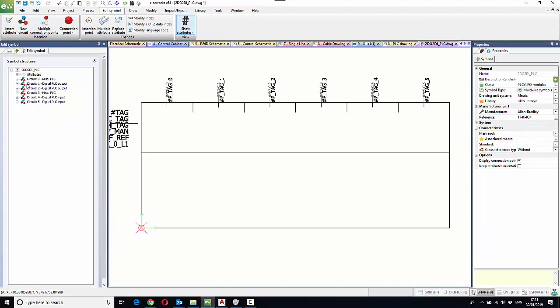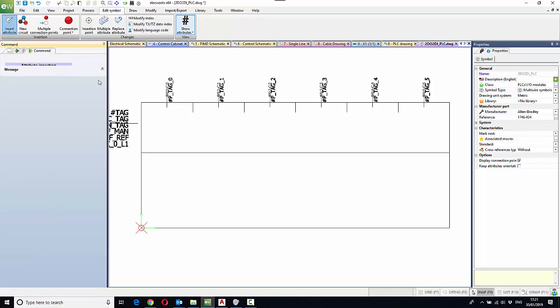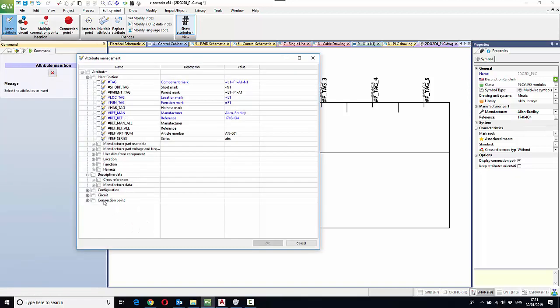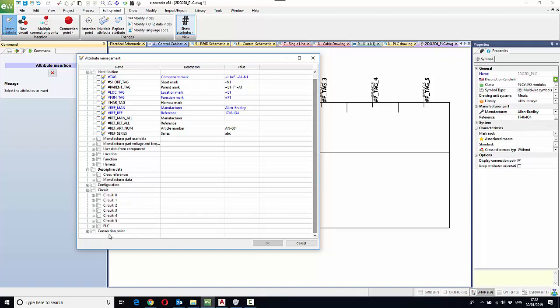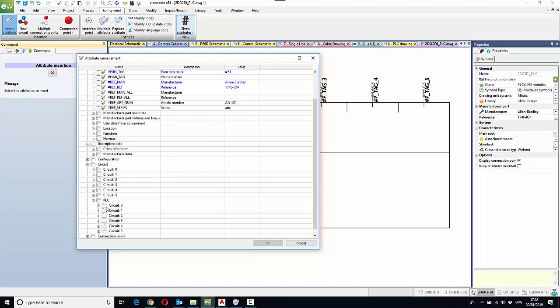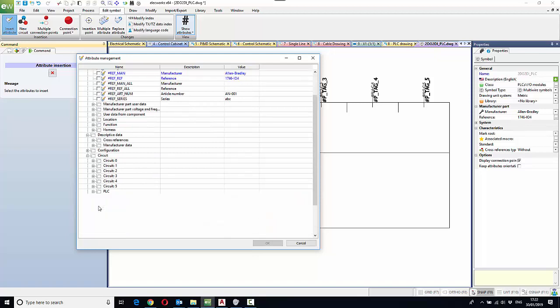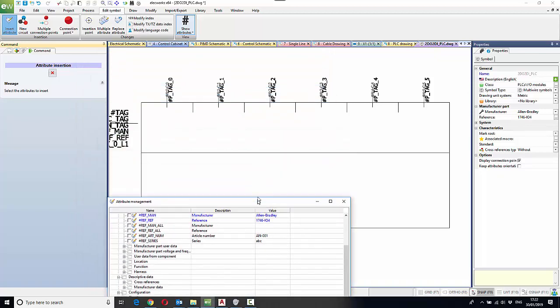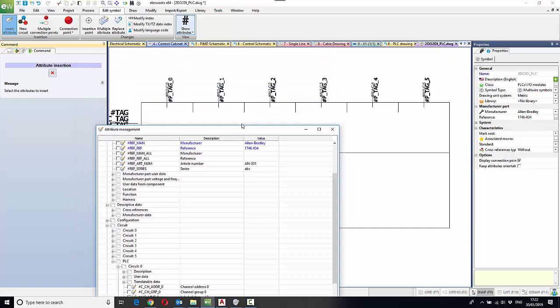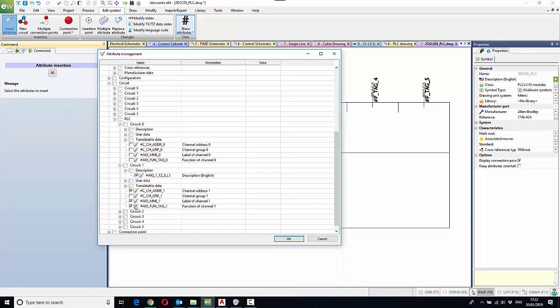For each one of these connections, we can also add additional attribute information. So for example, for the digital PLC output, if we go down to the circuits connections, circuit one as an example. So you can be selective when it's a PLC and add additional pieces of information. I'm just going to add the description and the channel address in this particular instance.